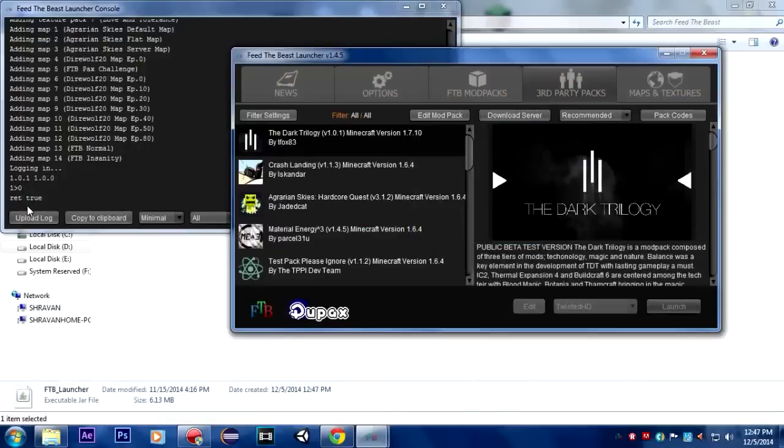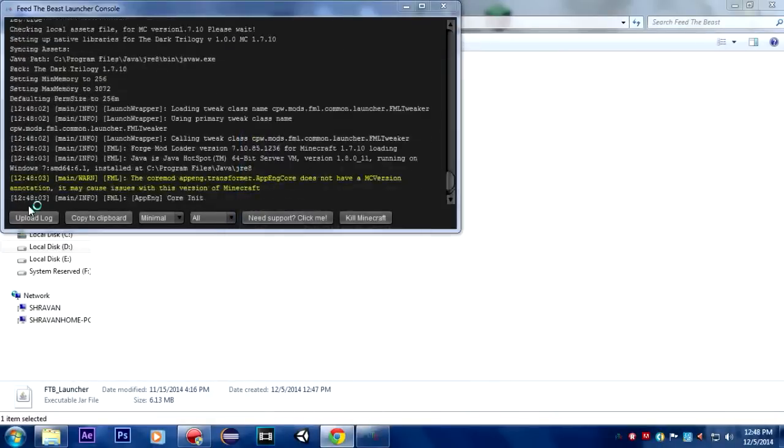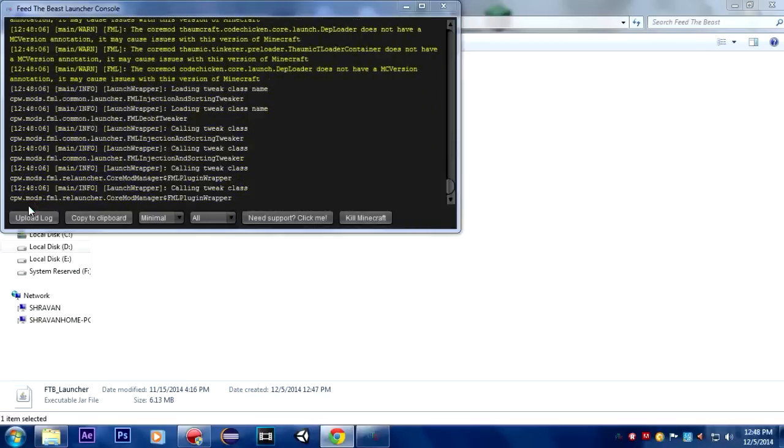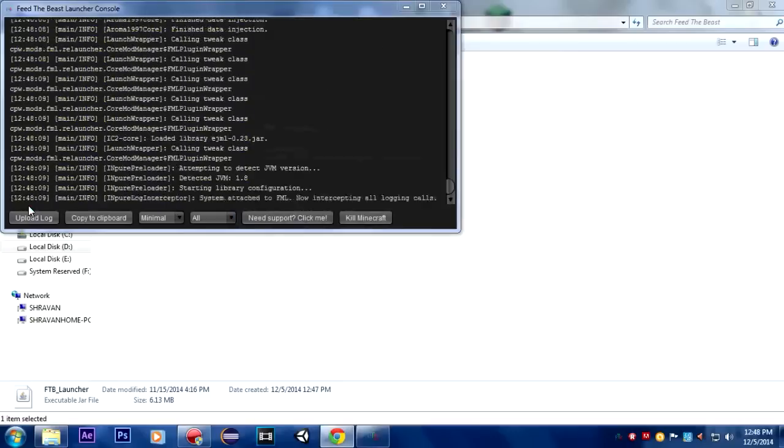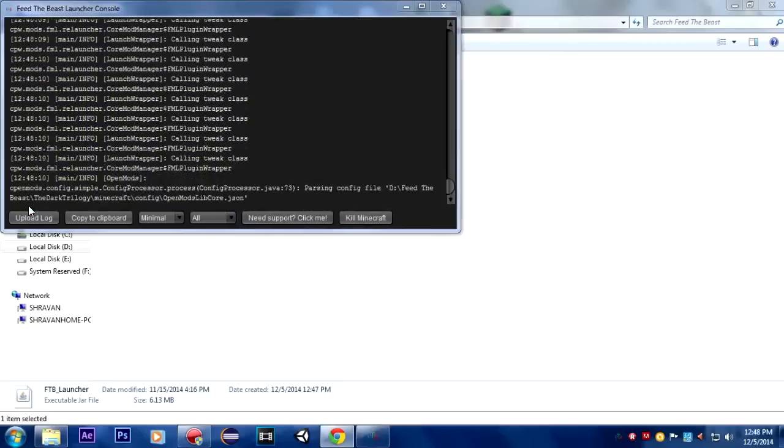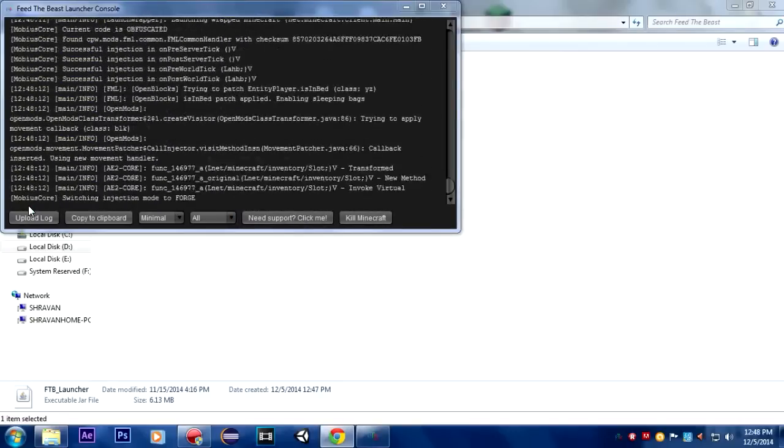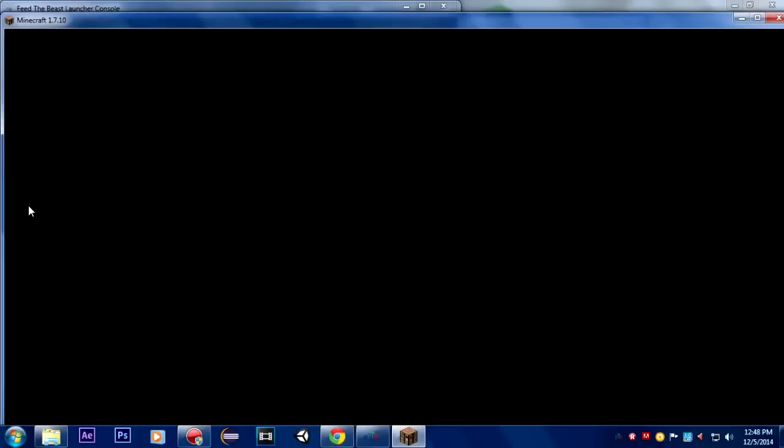When I press launch, I don't want to update, you can see here it says retro. Just wait for it and there we go guys, Minecraft is started loading up. It's going to lag my computer out because it's a huge mod pack and there are so many awesome mod packs out there as well.